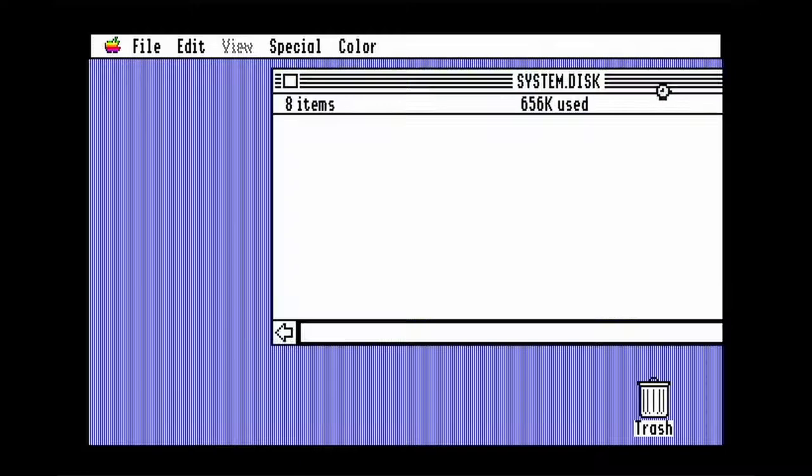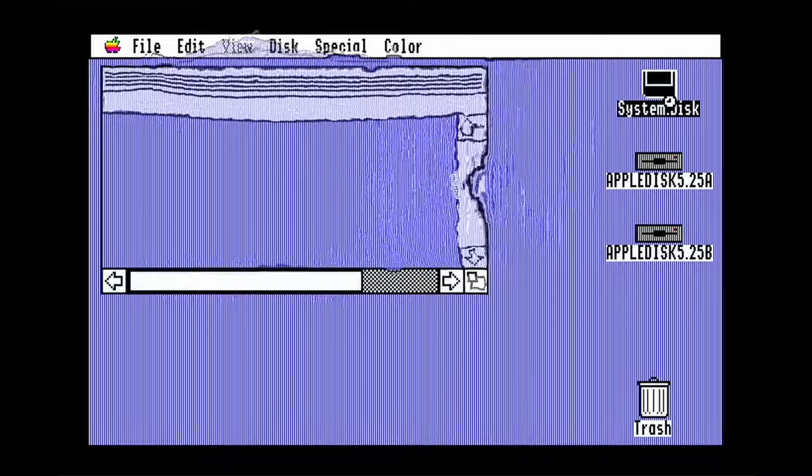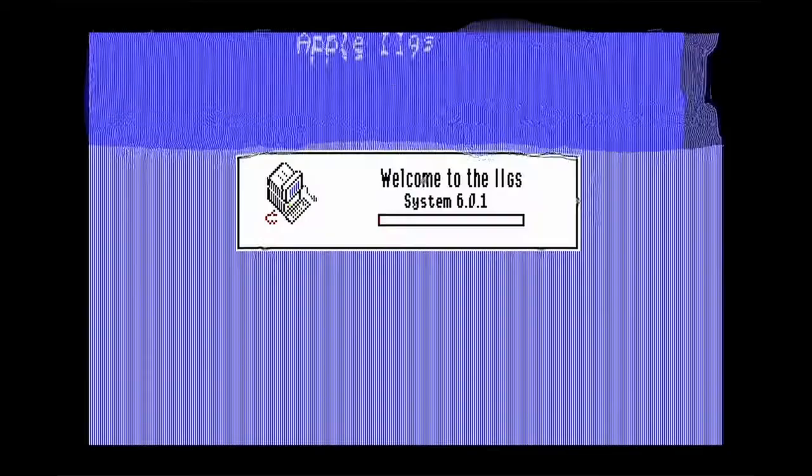The Apple II GS, despite essentially being an uprated Apple II, required an operating system to use most of the software available for it. It went through several iterations, culminating in System Software 6.0.1 in 1993. In this video, I'll show you how to install it and how to add a bunch of useful and not so useful software to the install.